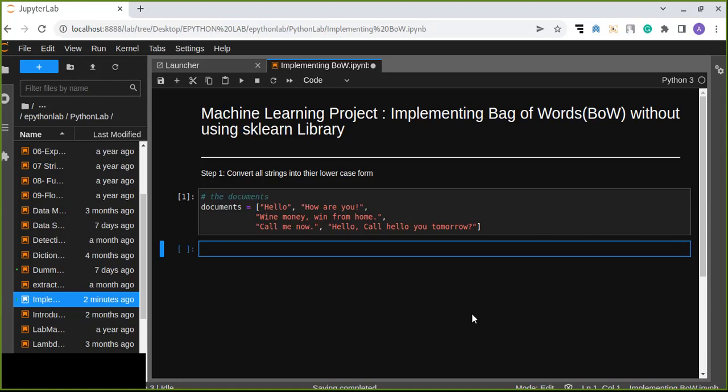It disregards grammar and even word order, but keeps multiplicity of the word. This Bag of Words model has also been implemented in computer vision.